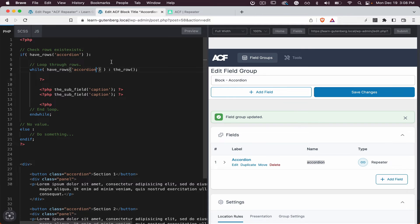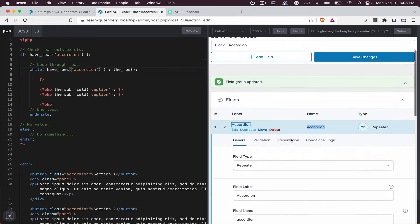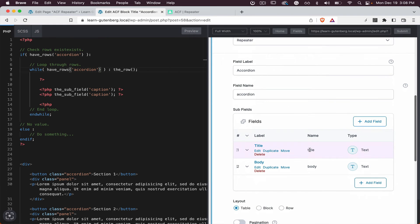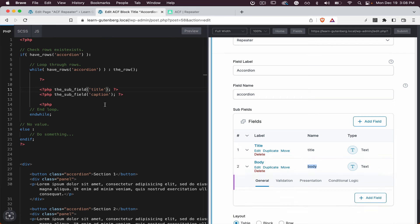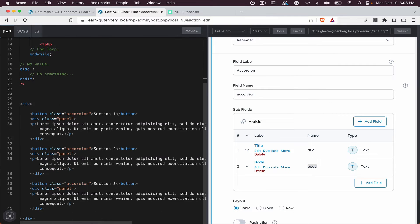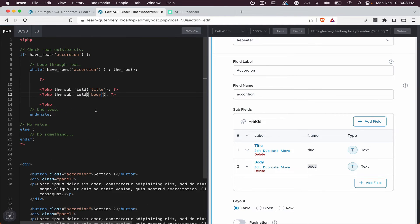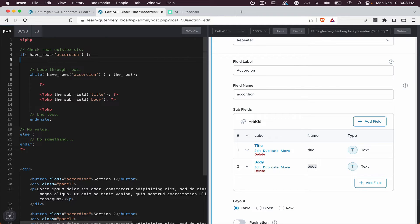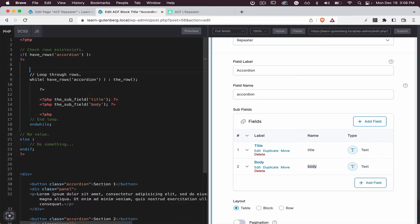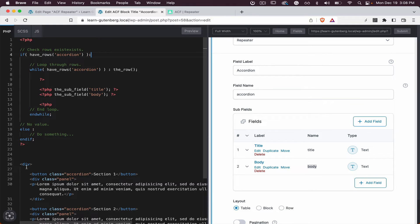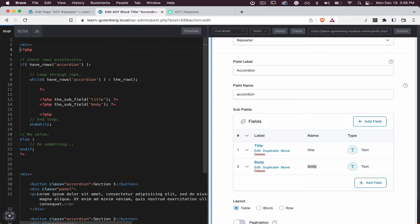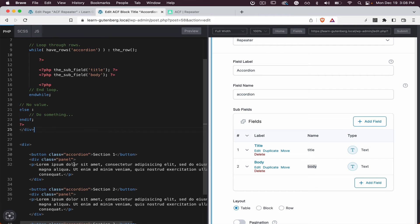If we have the accordion, if we have the rows, let's populate it with title, title and body. So what we need to do here is we actually need to do it like this. And here we need to add the div or actually we can just wrap it with the div here. And we can close the div here and this is going to be perfect.